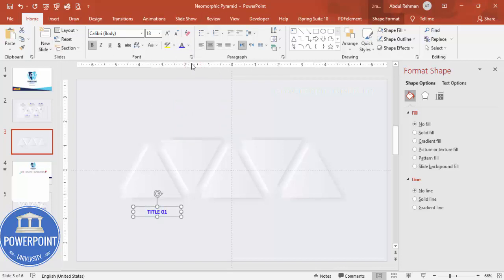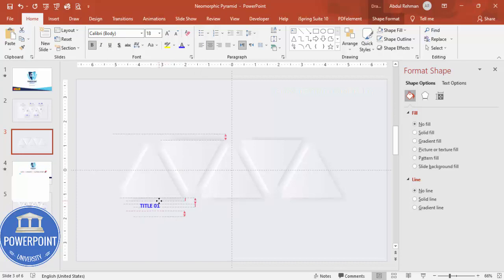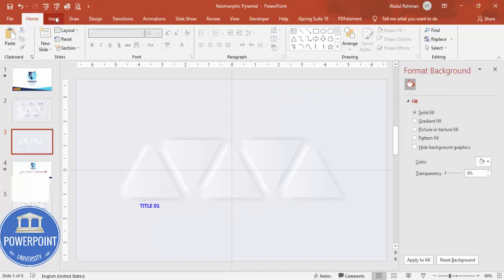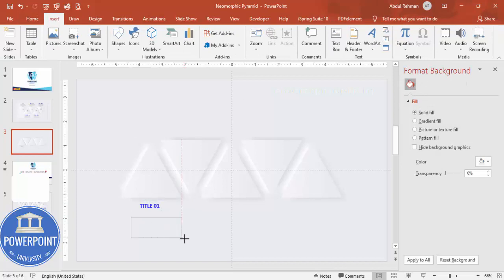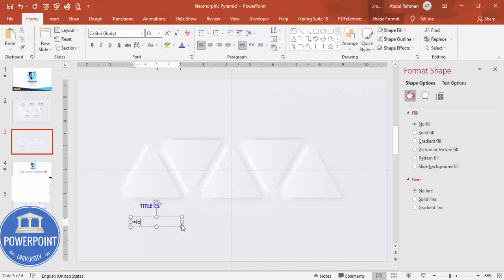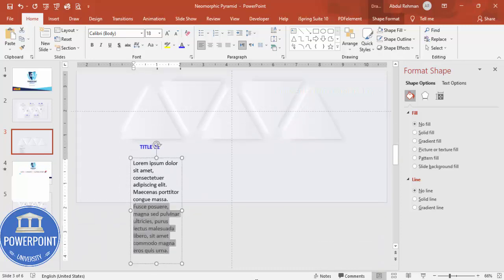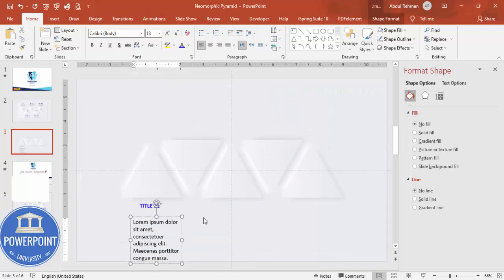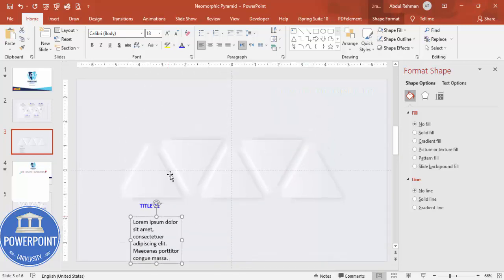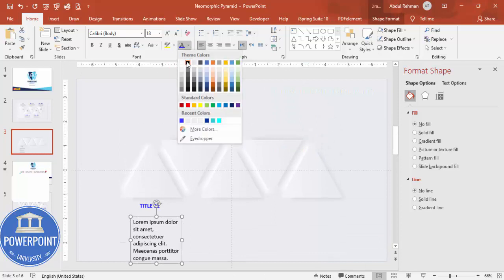Then go to Insert, Text Box, and you can use equals lorem within bracket one. This text, the long text, I'm going to delete it. Make it somewhat gray, center align, reduce the size and put it here like this.